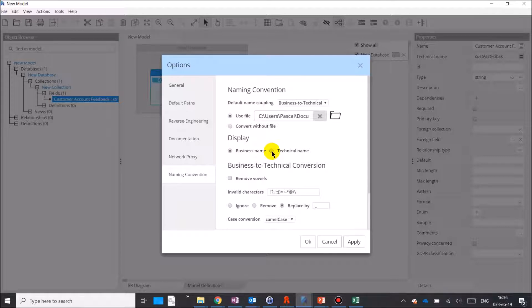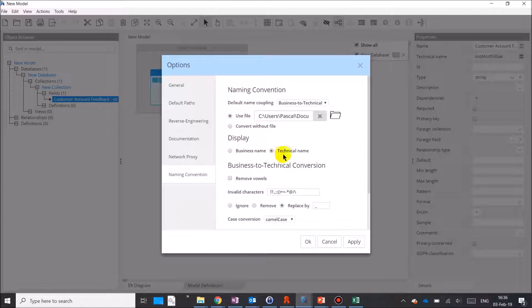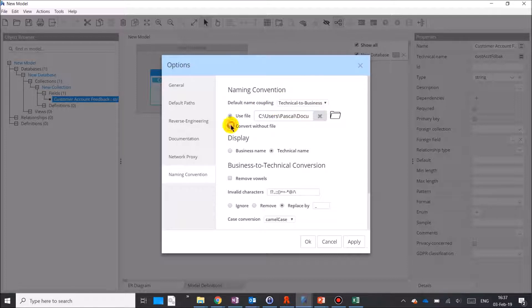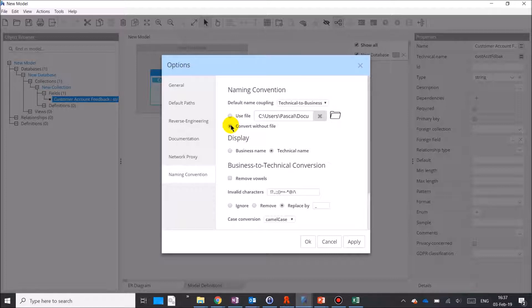You may decide to display technical names throughout the application in the ERD, the object browser, or the schema tree view. To do so, simply change the corresponding parameter. You may also decide to keep technical names as master and transform the other way around. Notice also that you don't necessarily need to maintain a dictionary of abbreviations. You may apply simple conversion, removing vowels and/or special characters.